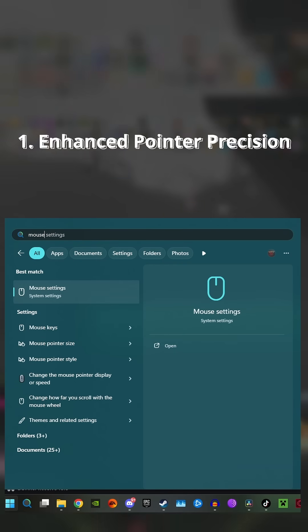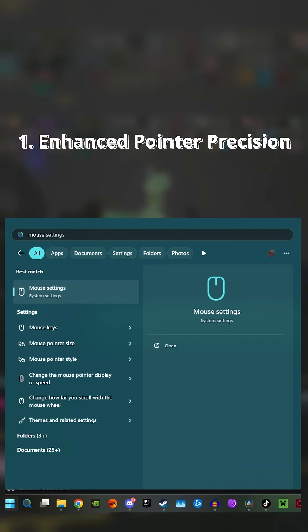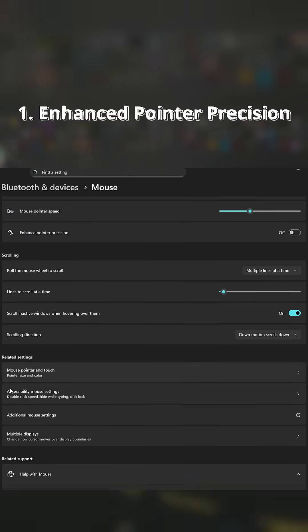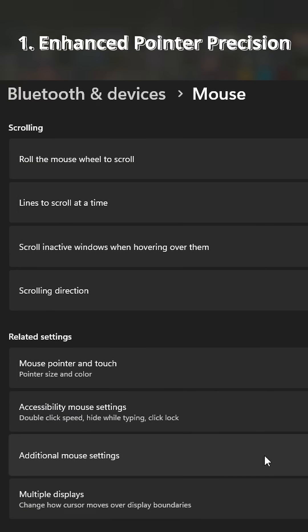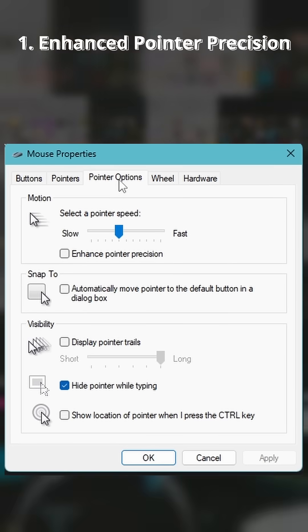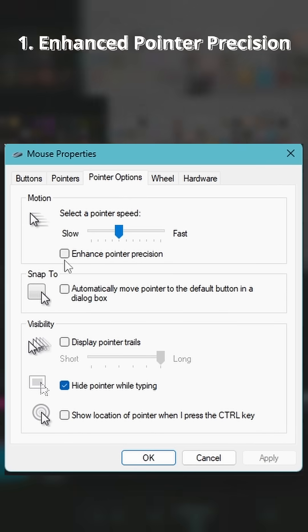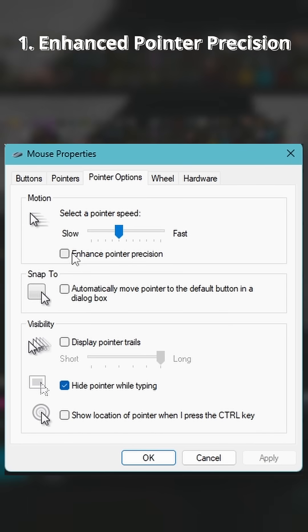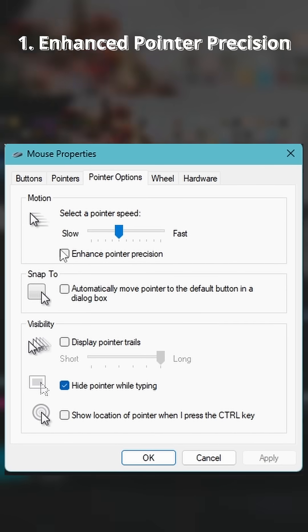First is the mouse pointer settings in Windows options under Advanced Mouse Settings. Disabling Enhanced Pointer Precision will also disable mouse acceleration, which is very important for first or third-person shooter games.